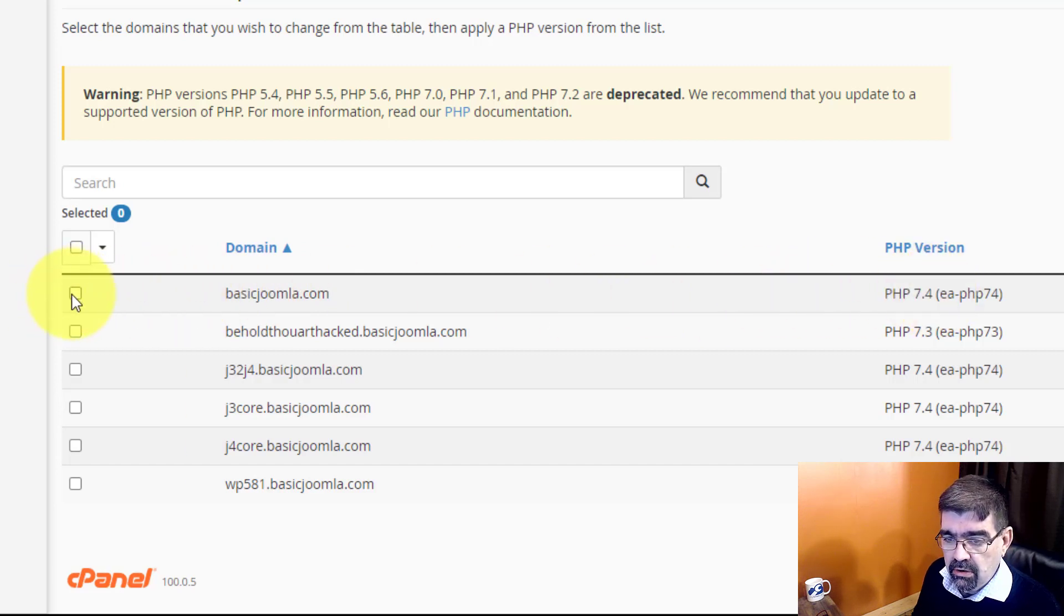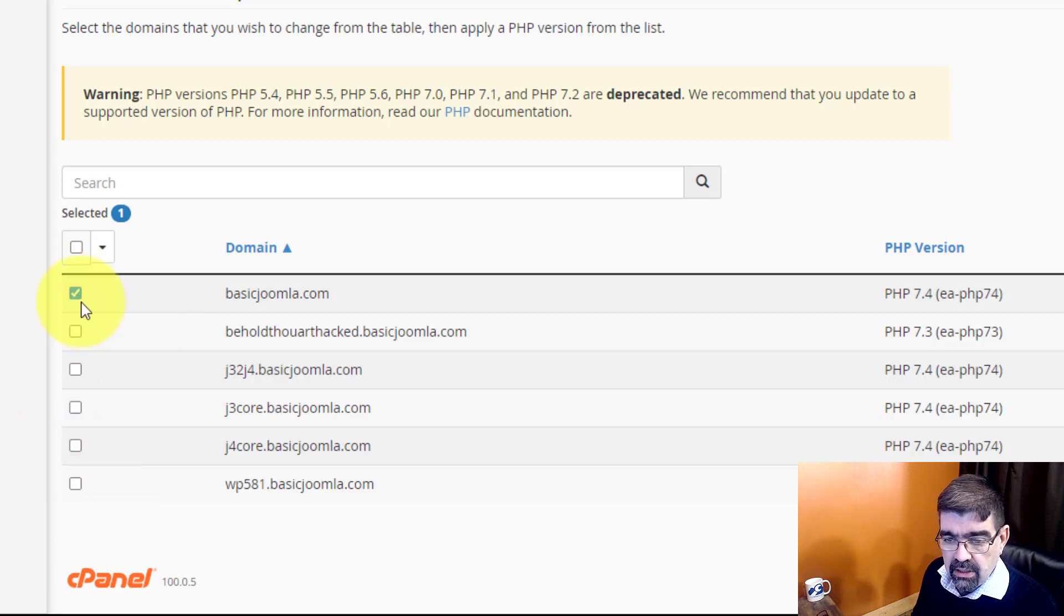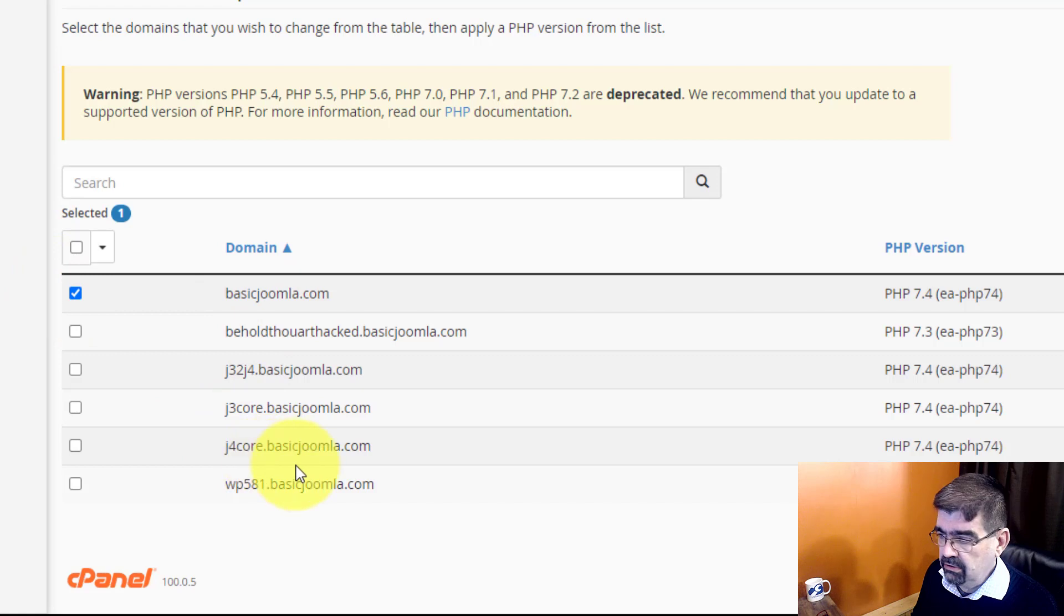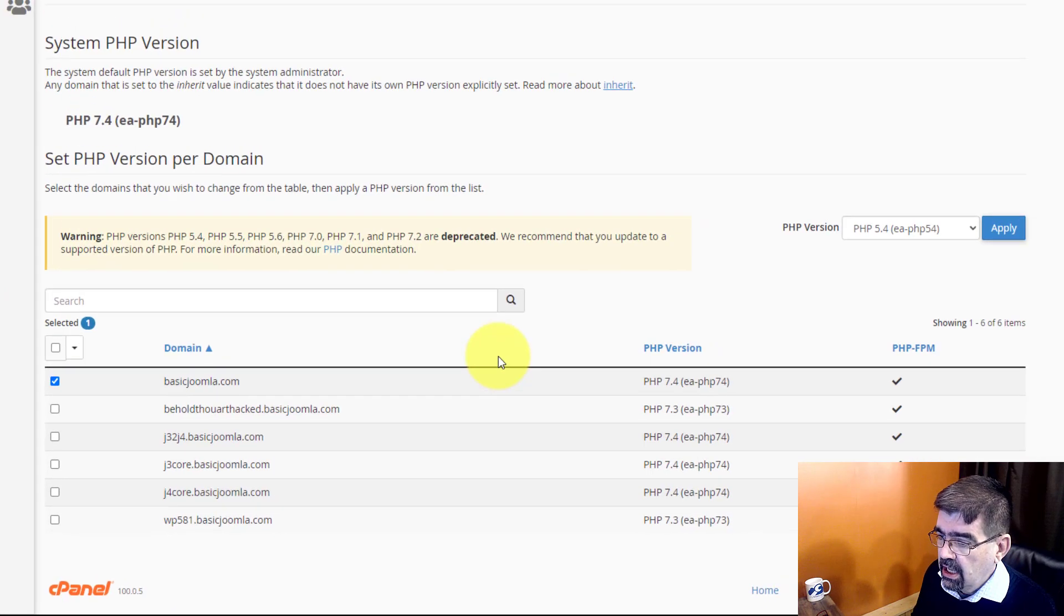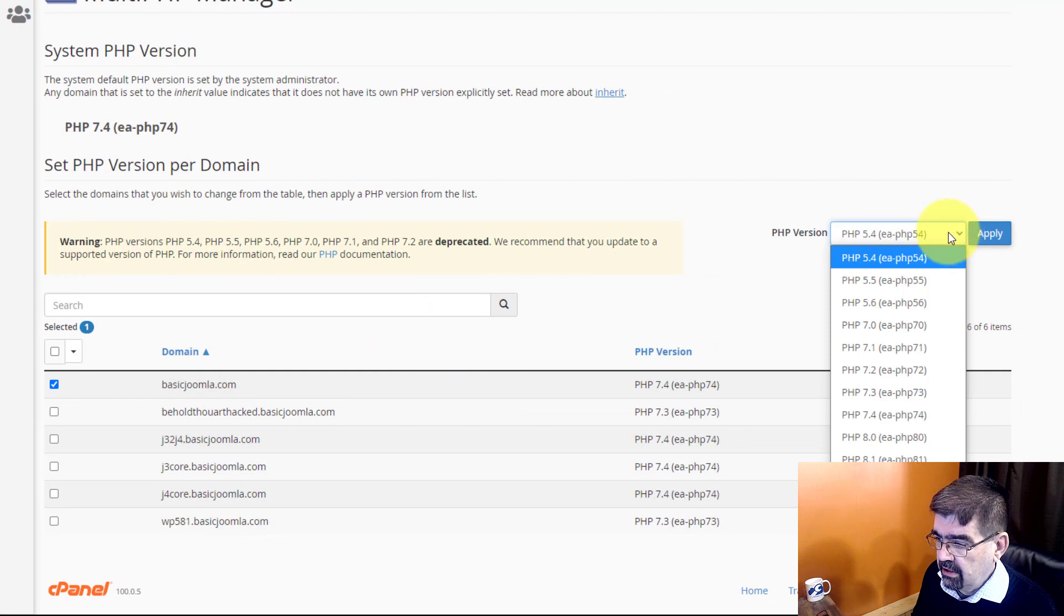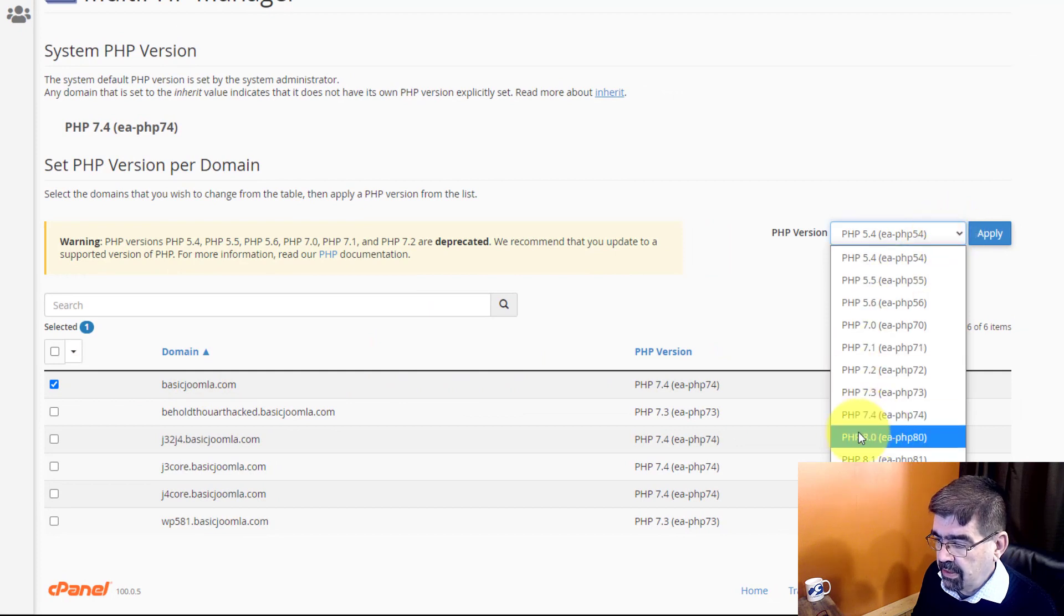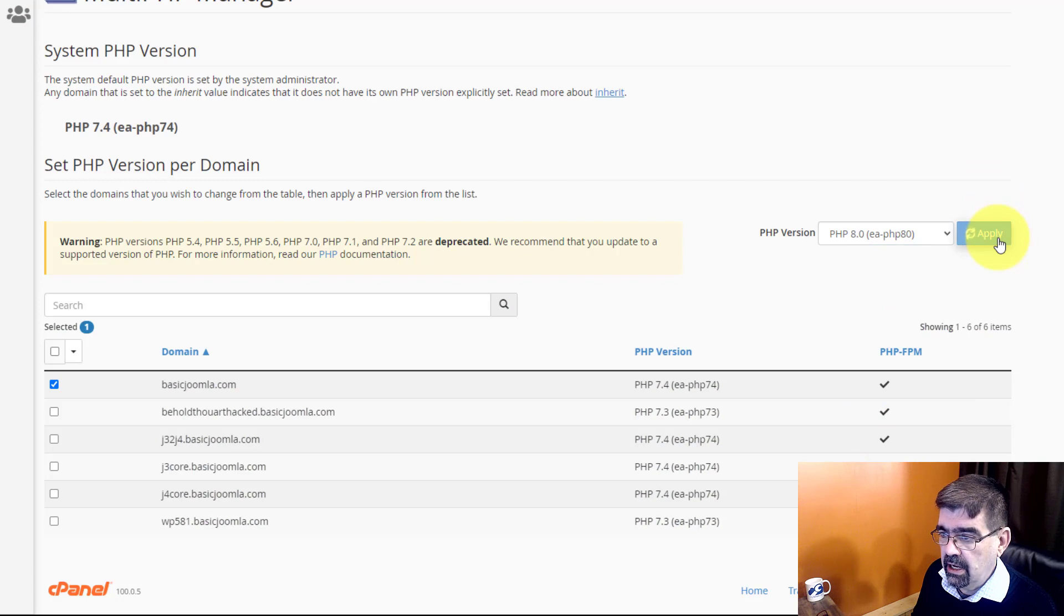So in order to change the PHP version on this one or all of them or whichever ones I want, you're just going to check the box next to the one I want to change. Now let's try going to PHP 8 and we will go apply.